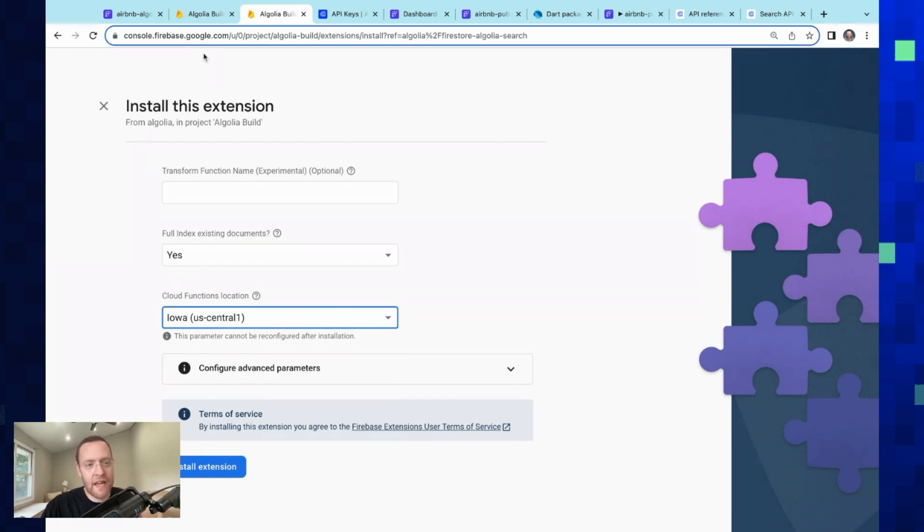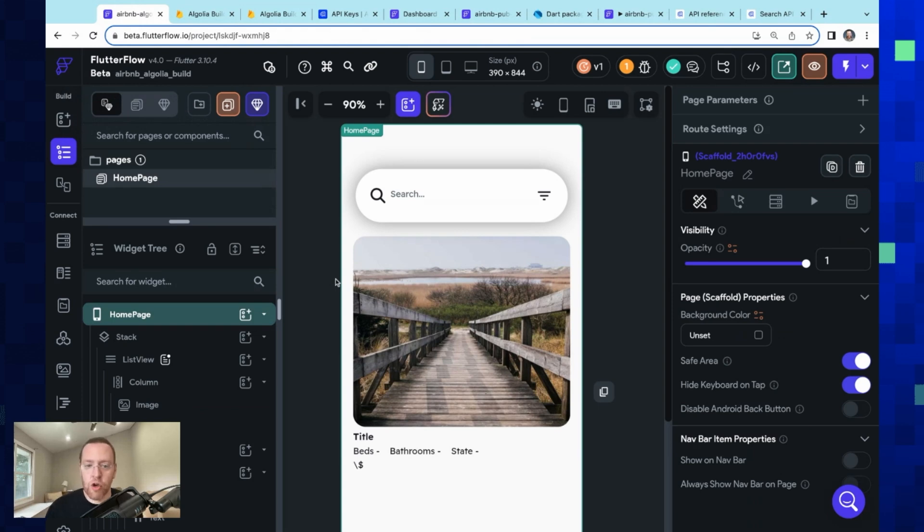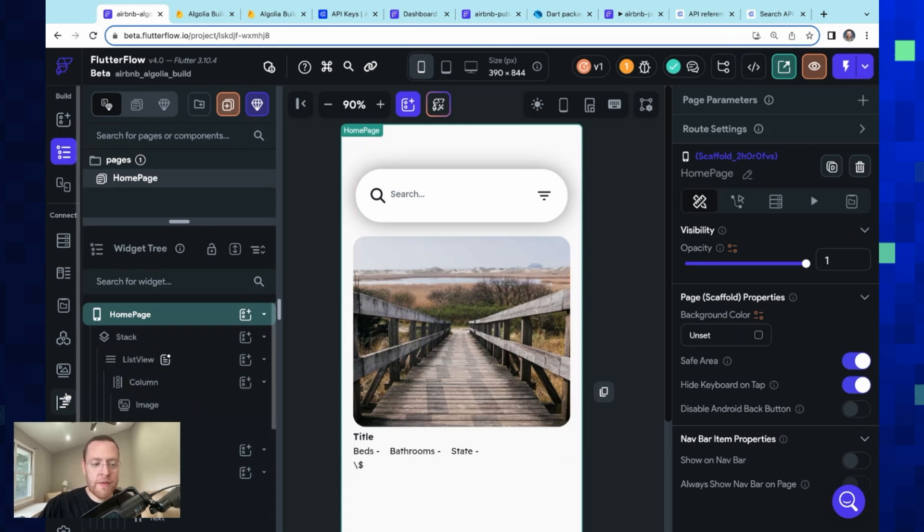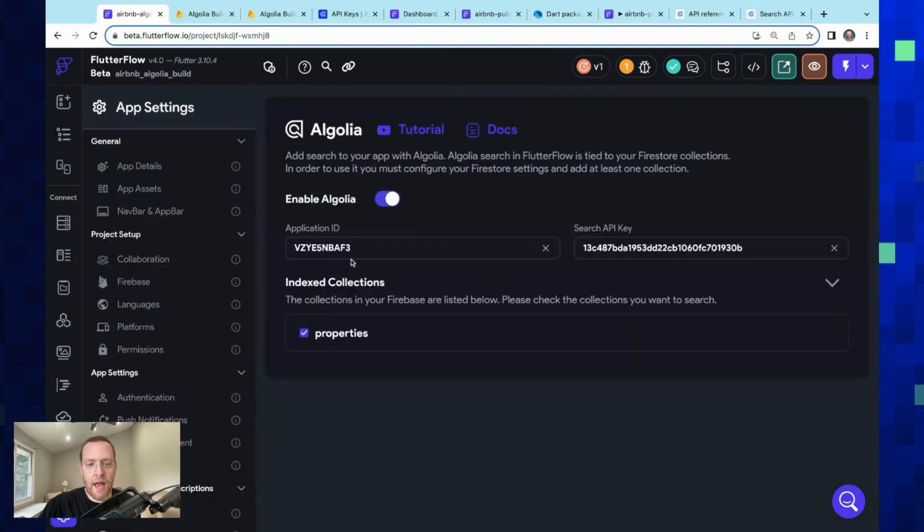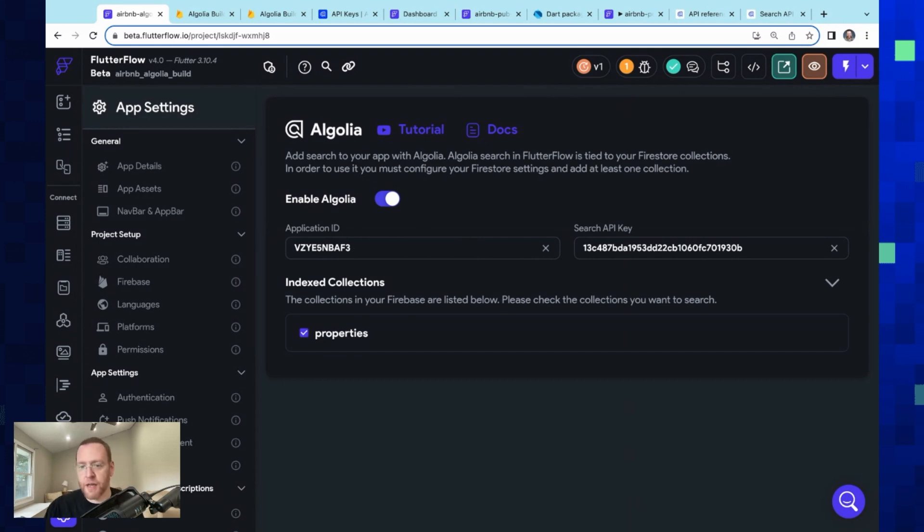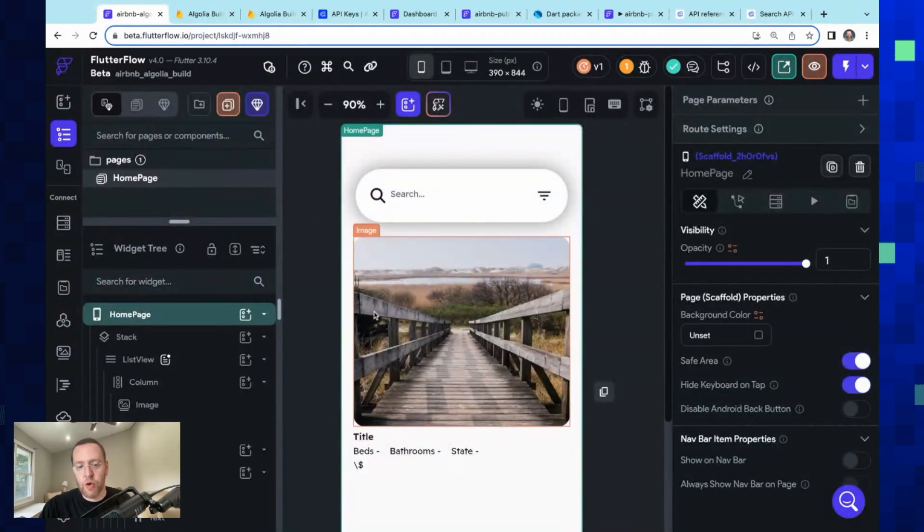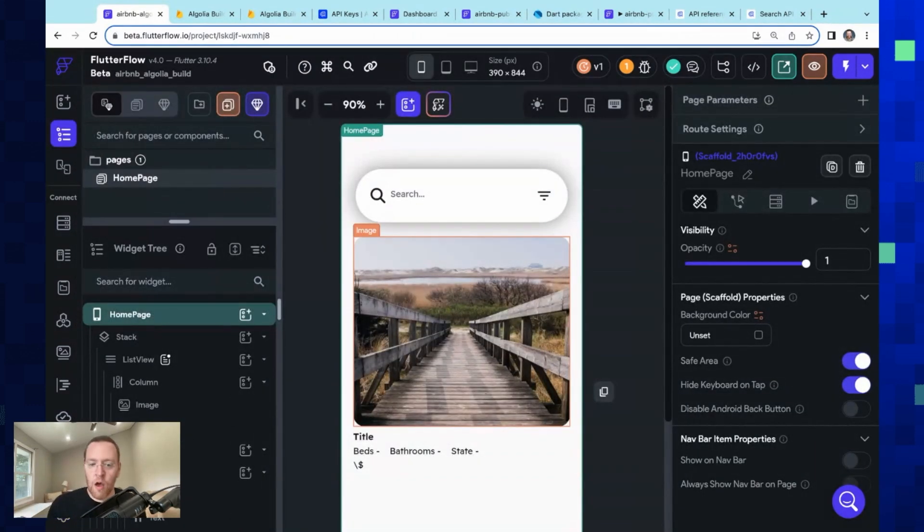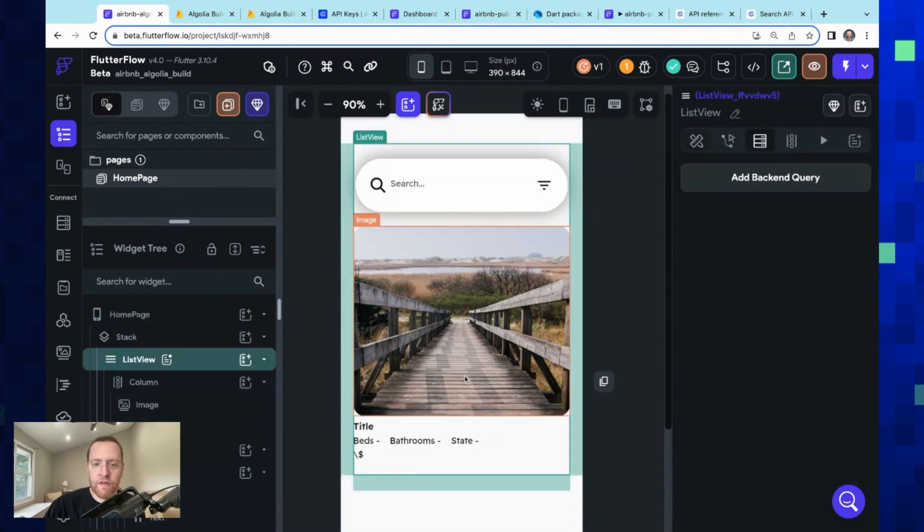So now we just need to hook up Algolia in here. So we can just come down to our settings and enable Algolia, and we just put those two things back in here: so our application ID, search API key. And if you have multiple collections, you just enable it and you're ready to do the binding in the UI. Okay, so I've got this list view set up. This is a very performant widget in Flutter that's meant to have many, many children because it only loads and paints the widgets that are on the screen.